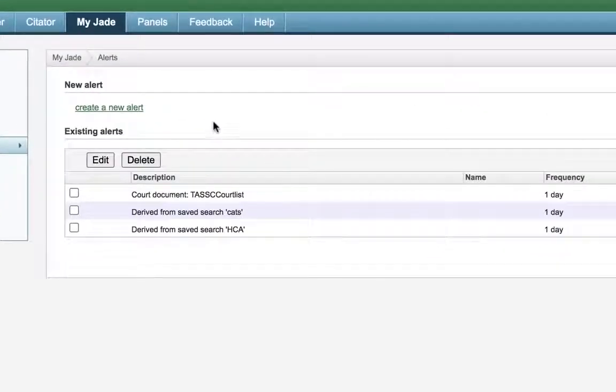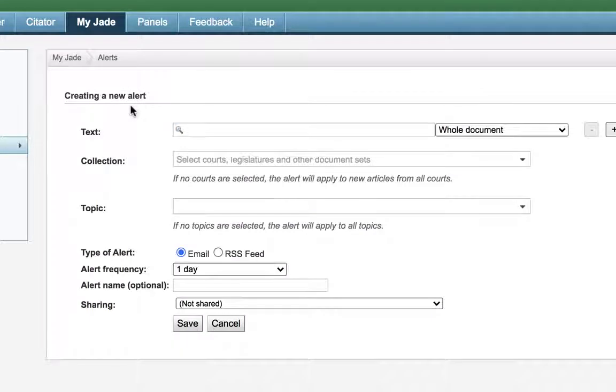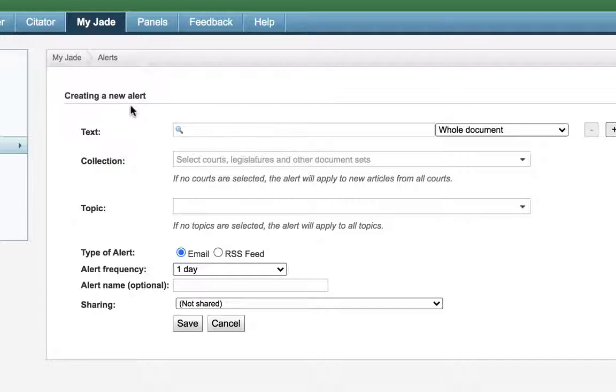Now that's pretty broad, so if we want to get specific we can. Here you can set the exact terms to be alerted to from specific courts, tribunals, and legislation, as well as the topic your search comes under. You can also set the frequency you'll be notified.